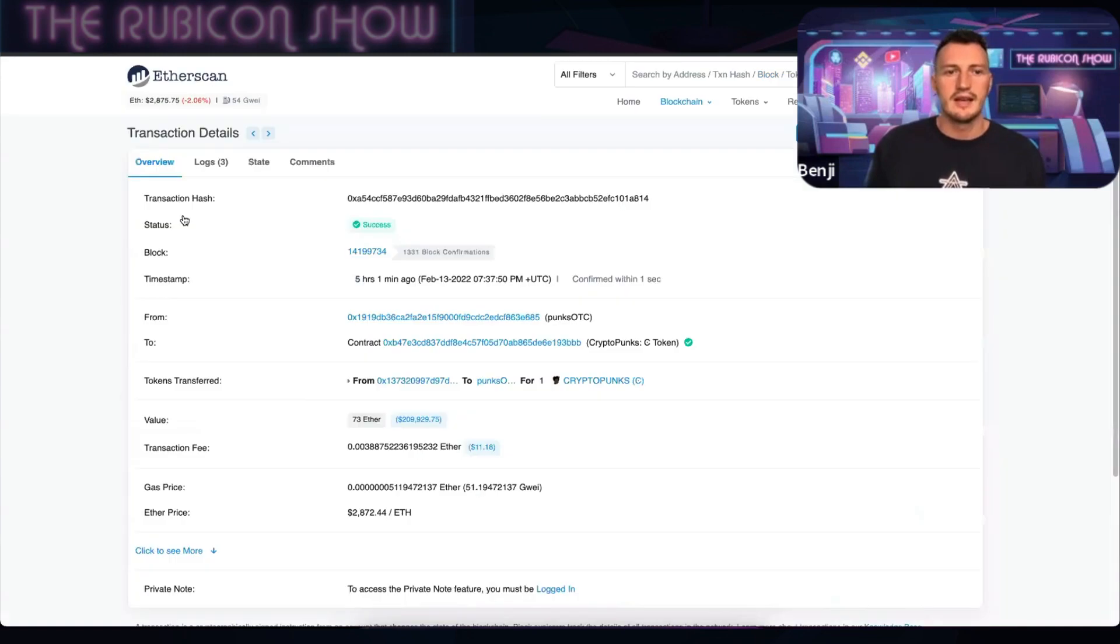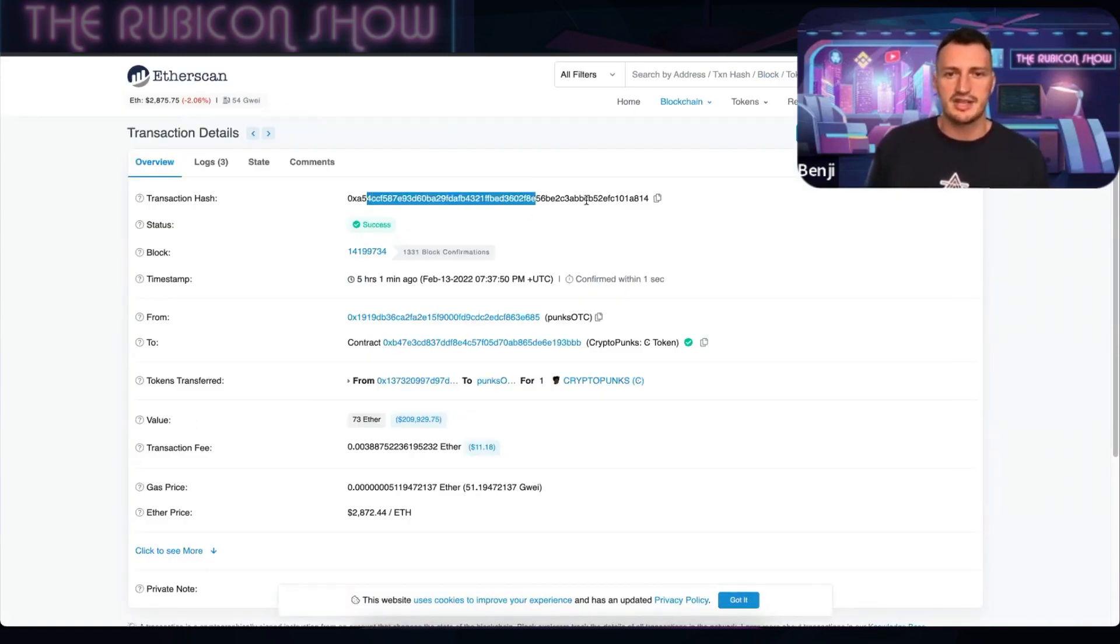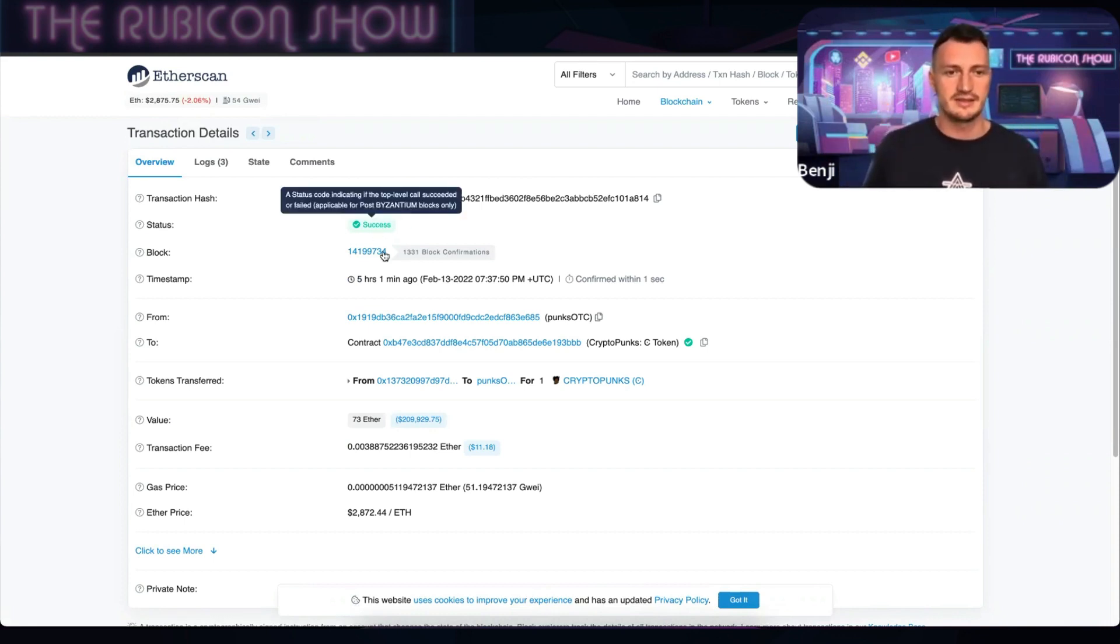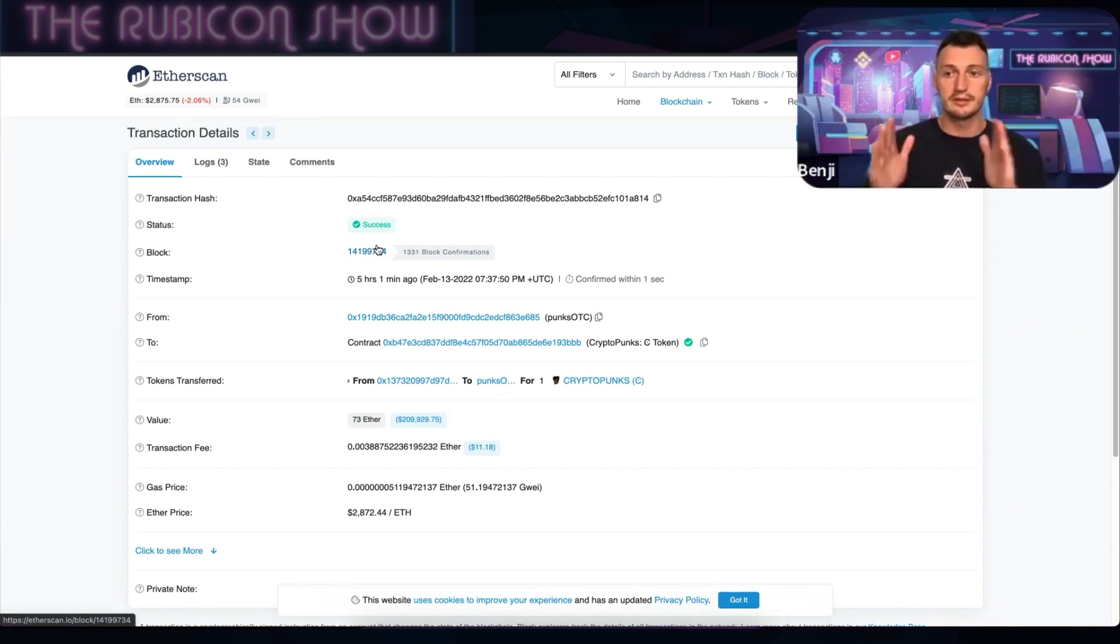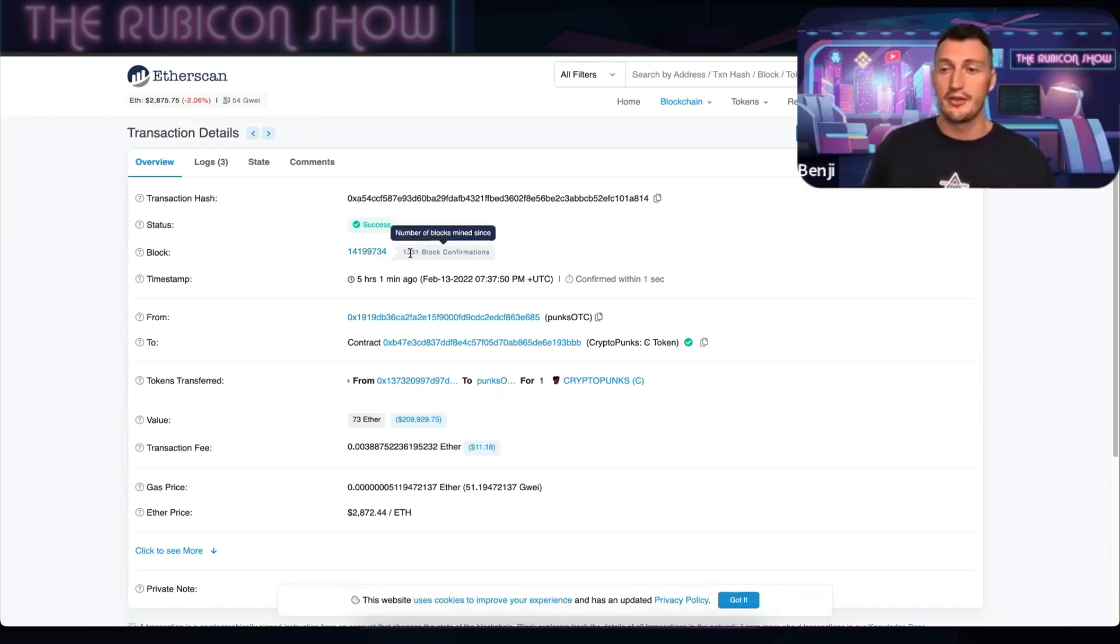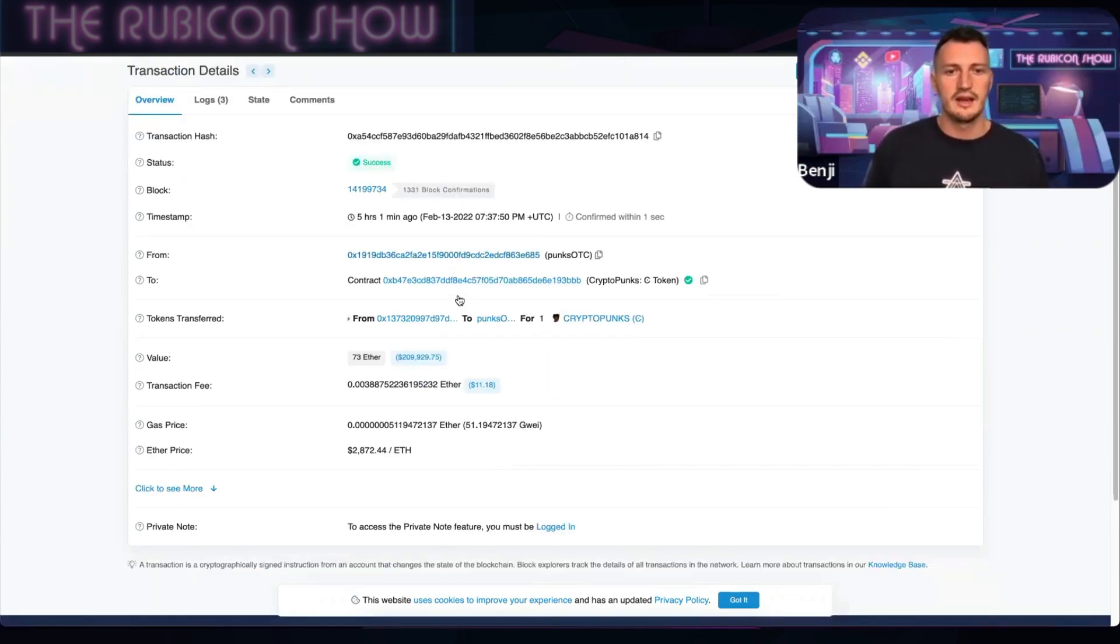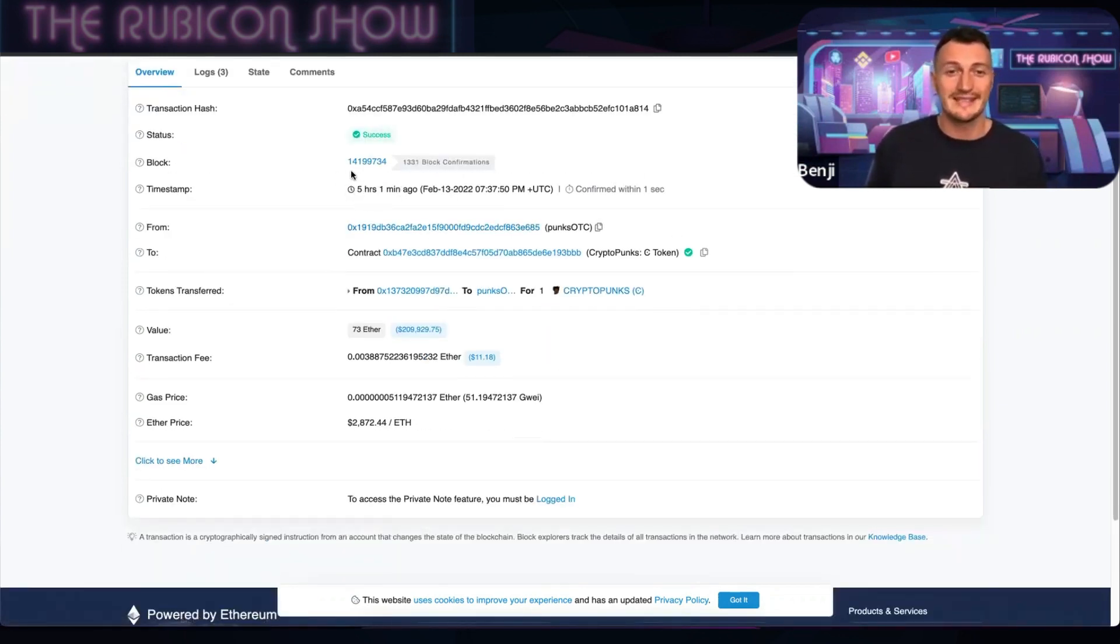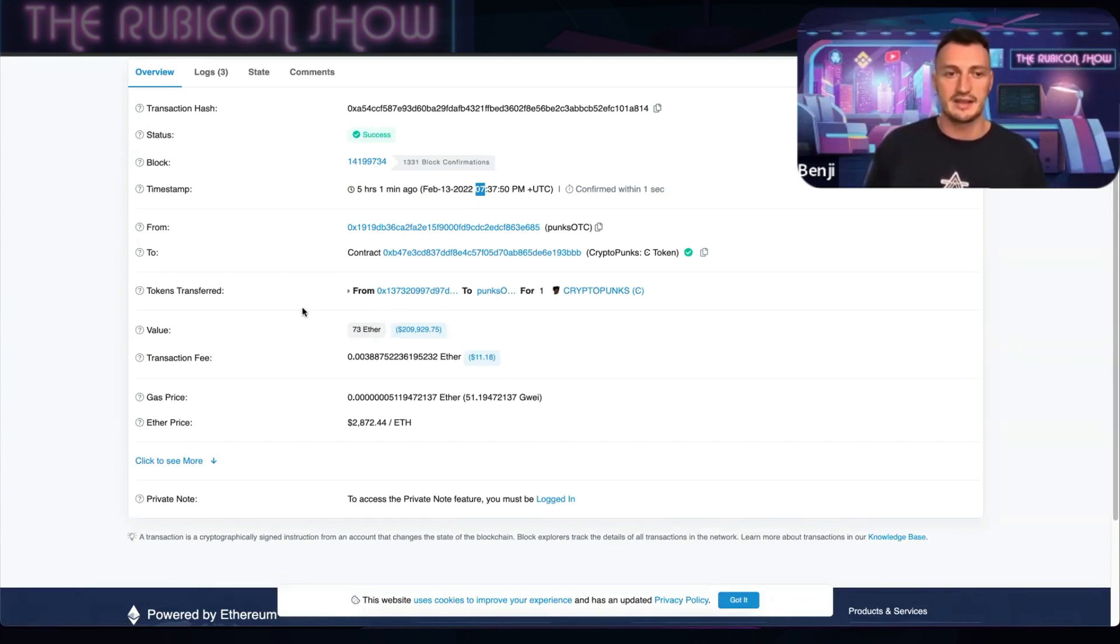You can see this one was sold for 209,000 five hours ago, so we're going to click on that and it opens it up in Etherscan. Now the transaction hash here, the actual code for that transaction—obviously it was a successful transaction. The block number that it went into—remember, the blocks are a bundle of transactions. This went in with another 1,330 other transactions. It happened five hours and one minute ago. Now on Etherscan they're going to show you how long ago it happened, but normally if you hover over that, it'll show you exactly the time and date that it actually happened.